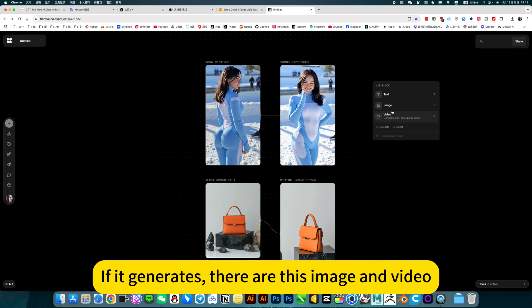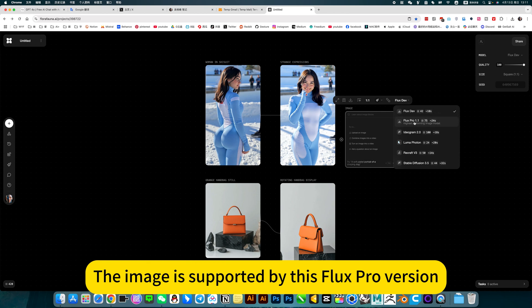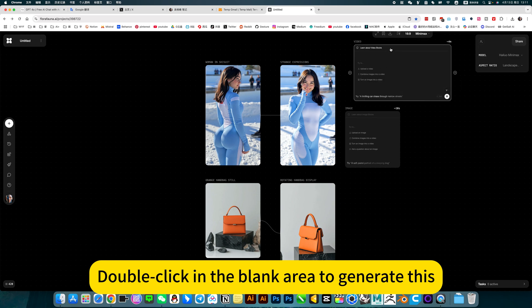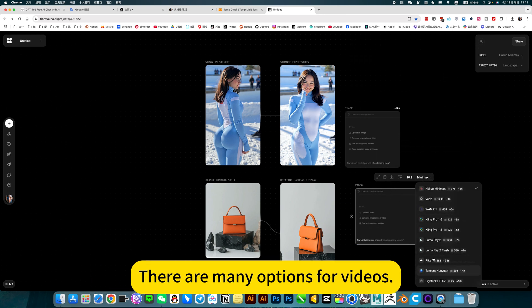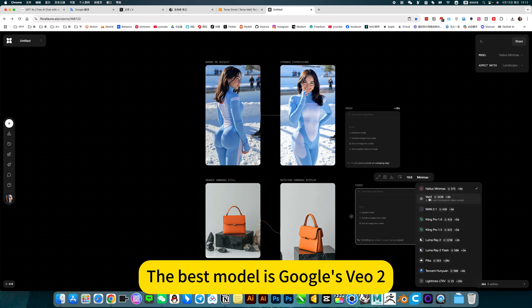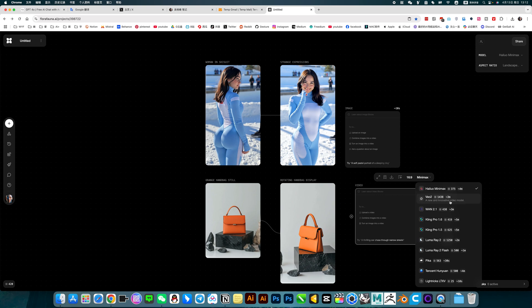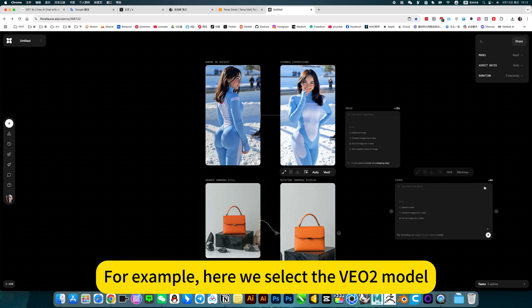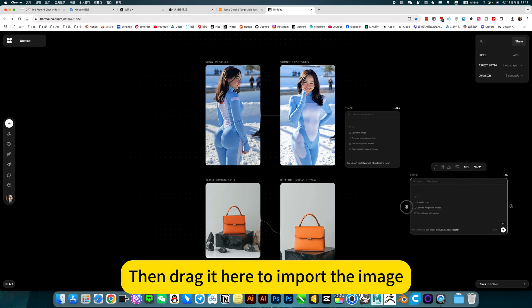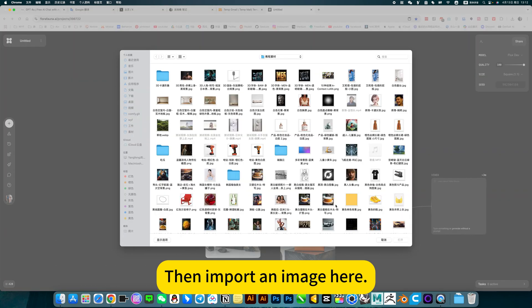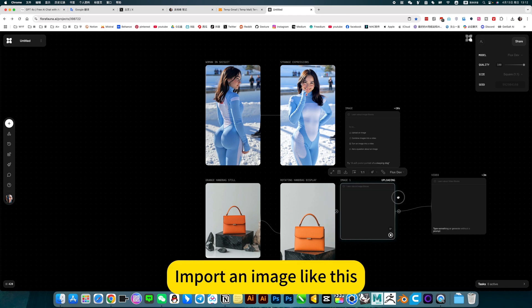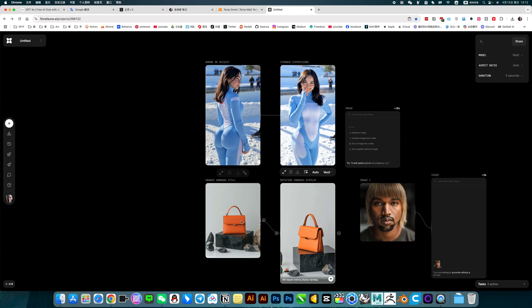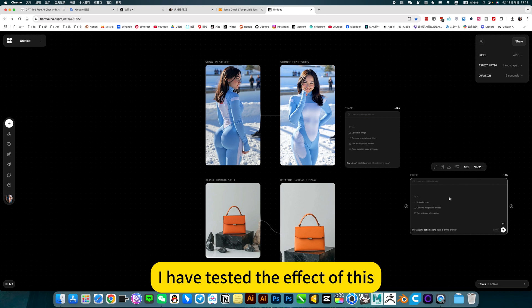The platform generates both images and video. Images are supported by the Flux Pro version. Import an image here, then write the prompt. After writing, click Generate. I have tested the effect of this — the effect is perfect.